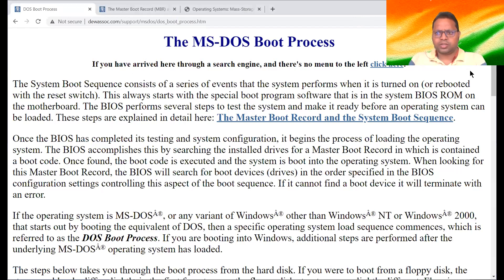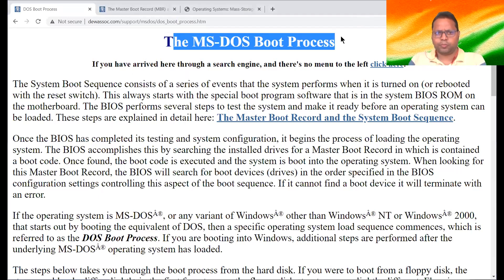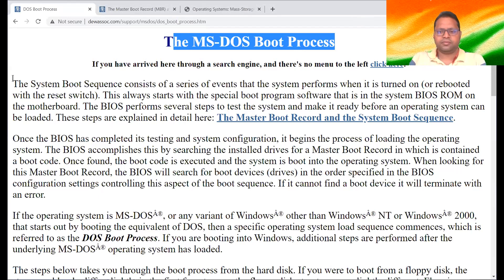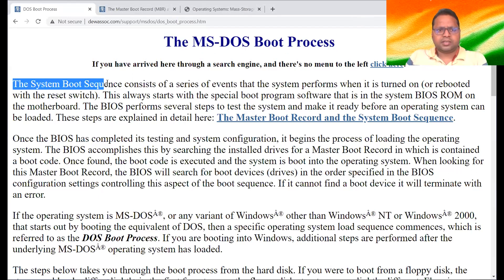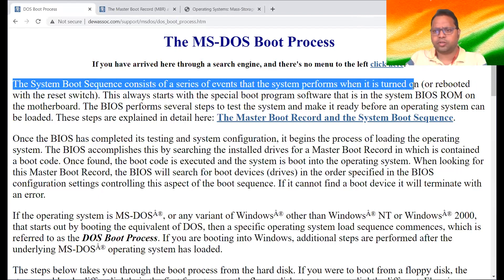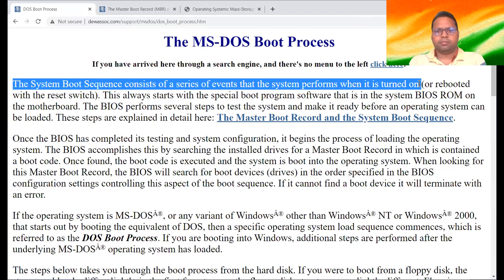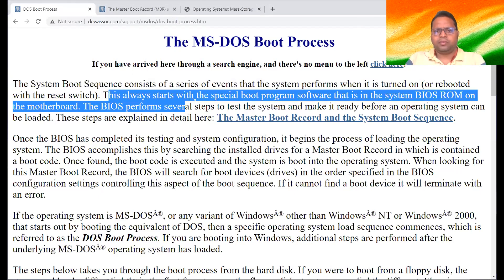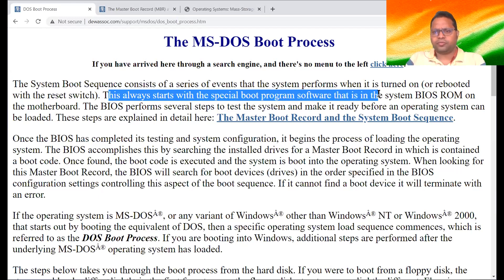In front of you, you can see a text — The MS-DOS Boot Process. I have found it somewhere on the internet. It is a good article, very informative. Listen carefully. The system boot sequence consists of a series of events that the system performs when it is turned on. Booting means simply when we turn on the computer and it starts — that's called booting. This always starts with a special boot program software — the system BIOS ROM on the motherboard.